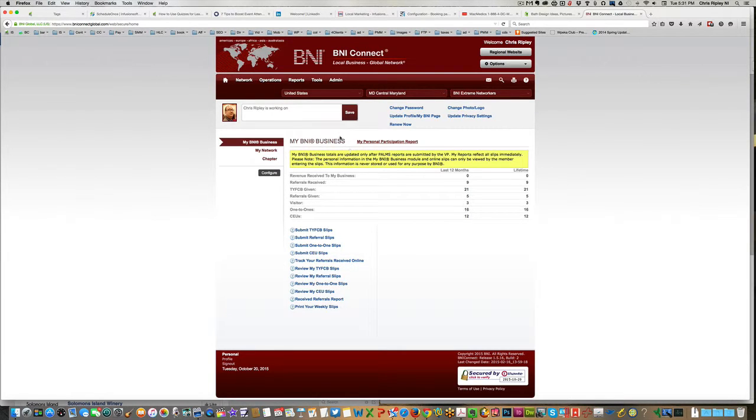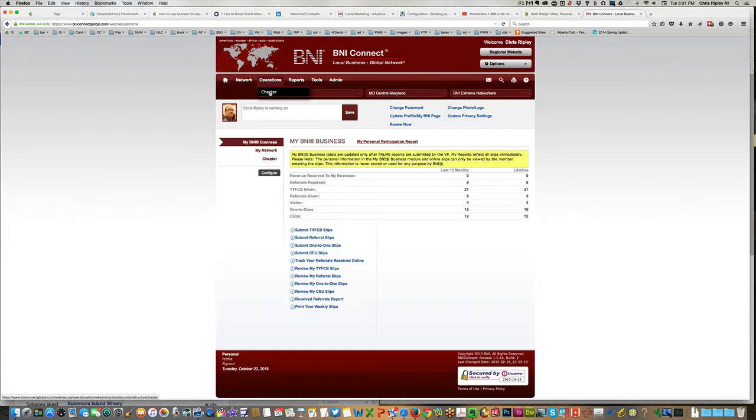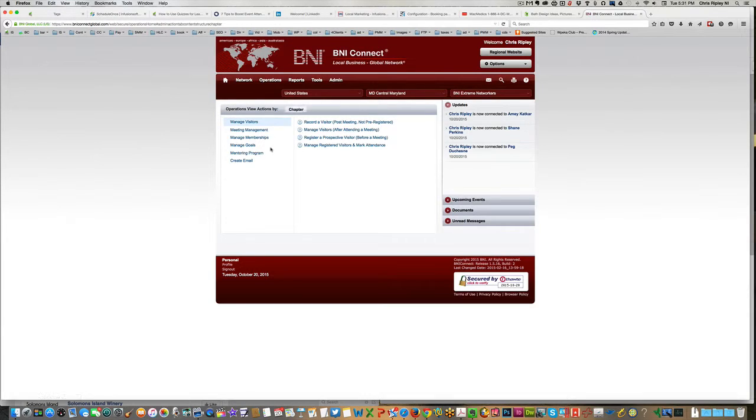Things may look a little bit different for you because I'm the president of the chapter, but it shouldn't make a big difference. All you have to do now, now that you're signed in, is go up to Operations, click on Chapter, and again, you may see things a little bit differently.